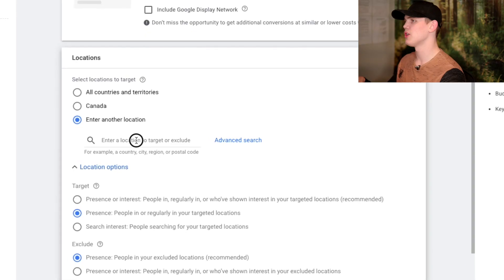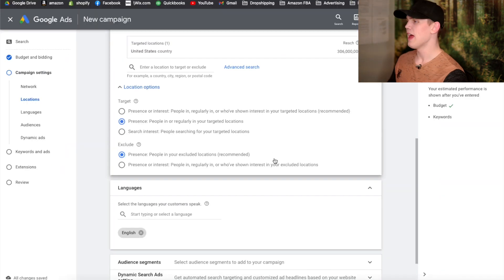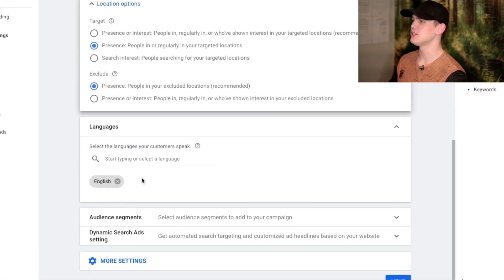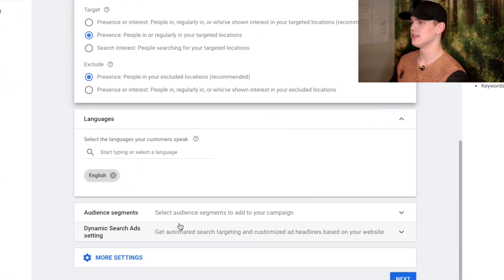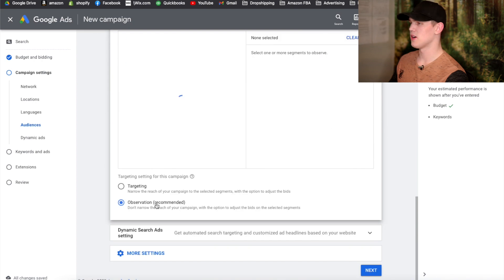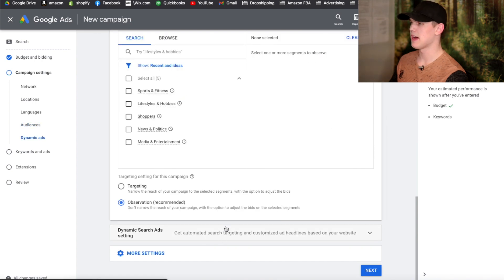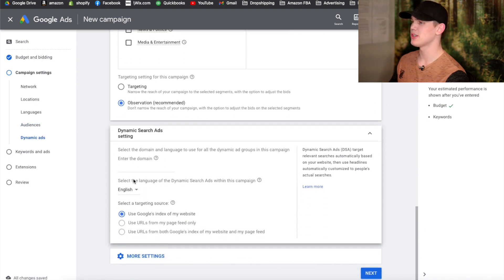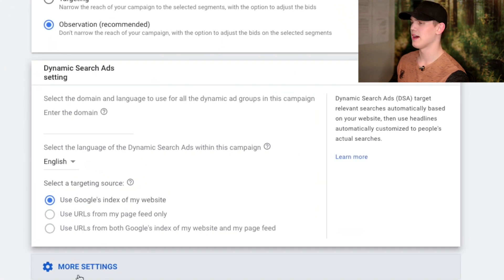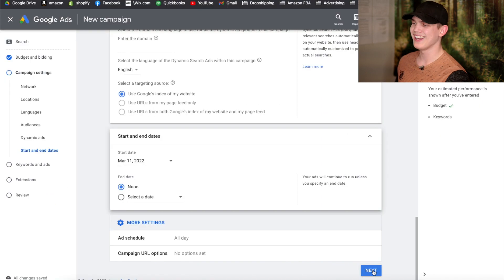It's very important that you choose the same country that you plan on doing your Google Shopping campaign for, because we're trying to collect data that we're going to implement over on the shopping campaign. For the language you can leave it as English. For audience segmentation and dynamic search ads, we're not going to do anything with those. Go ahead and hit Next.